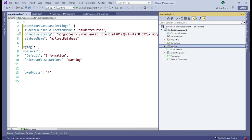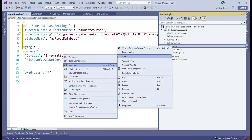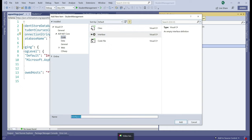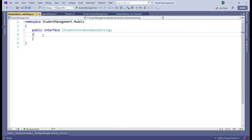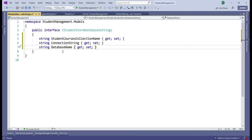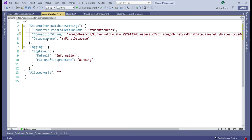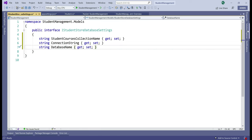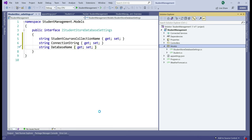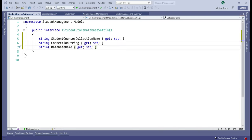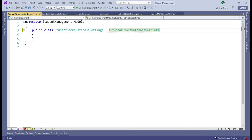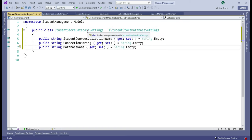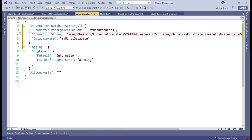Next, in the Models folder, I'm going to include a new interface named iStudentStoreDatabaseSettings. Inside this interface, I'll include three properties — notice their names correspond to the three settings we have in appsettings.json. Again in the Models folder, let's add a new class file named StudentStoreDatabaseSettings. We want this class to implement the interface iStudentStoreDatabaseSettings and provide implementation for those three properties. We're going to use these two to read and store MongoDB settings from our appsettings.json file.